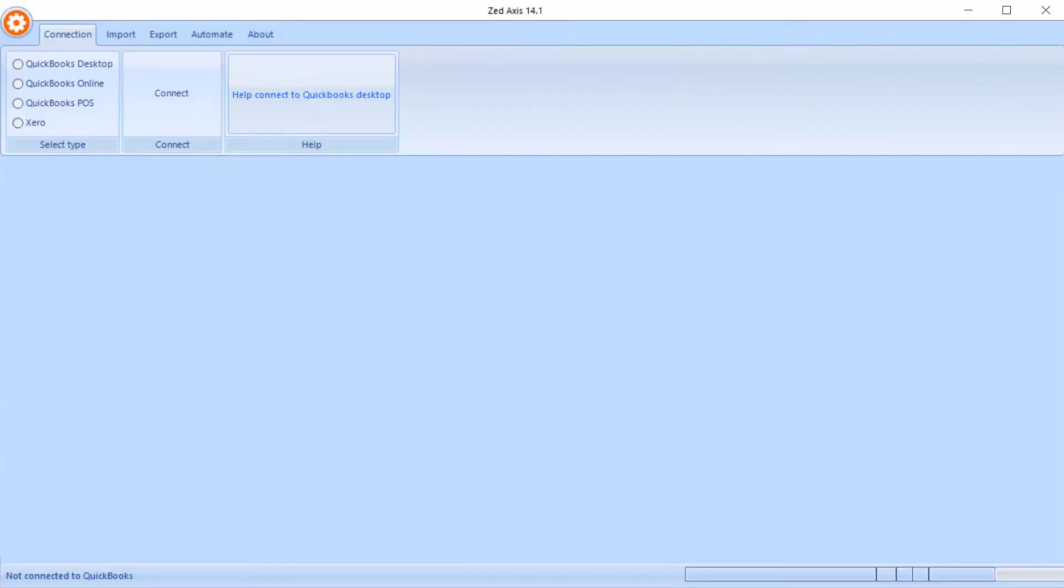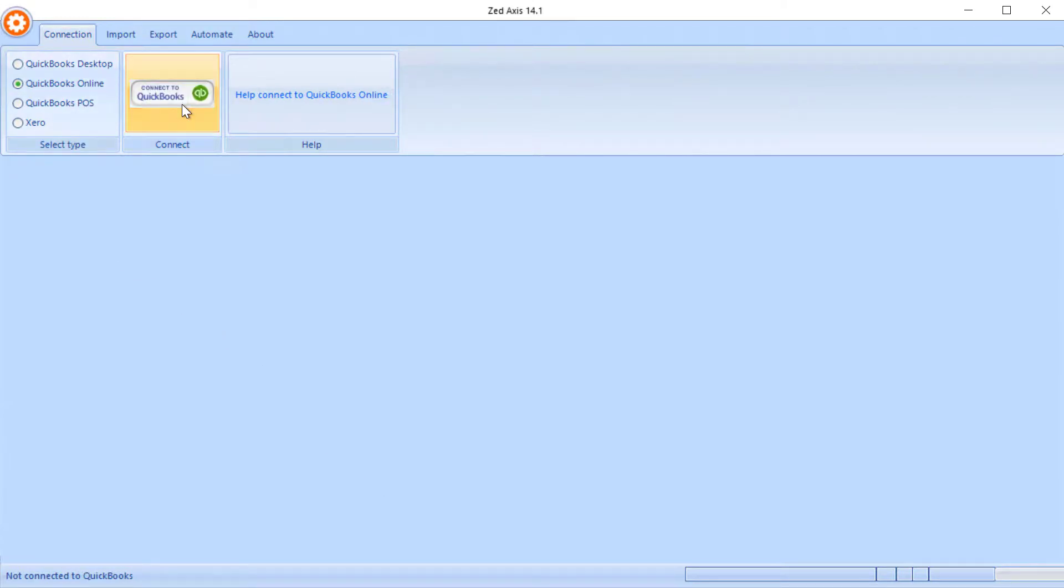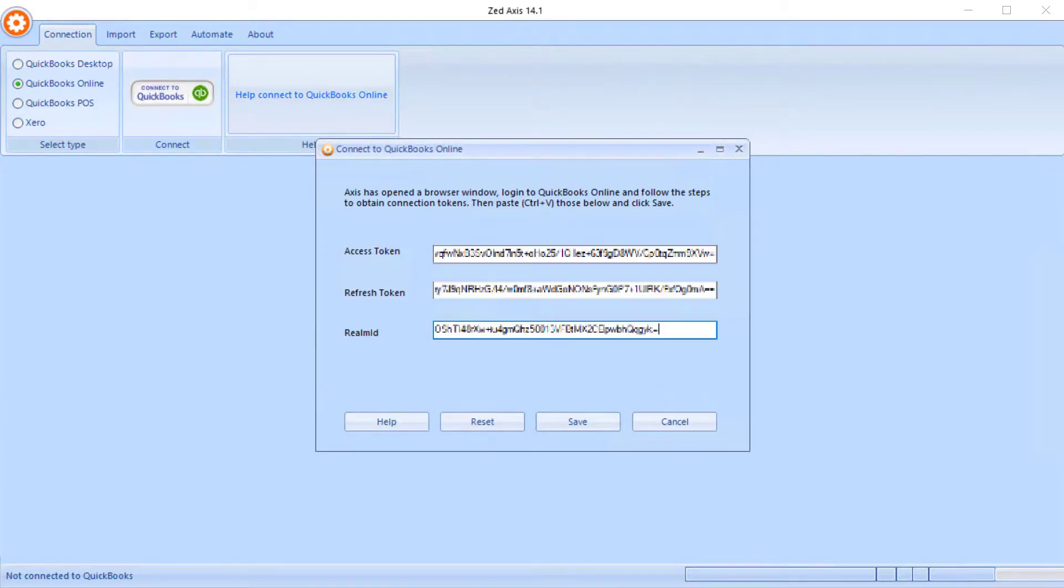To start off, we'll open Z-Axis on our desktop and connect to our QuickBooks Online company file, so we paste in the tokens and then click save.